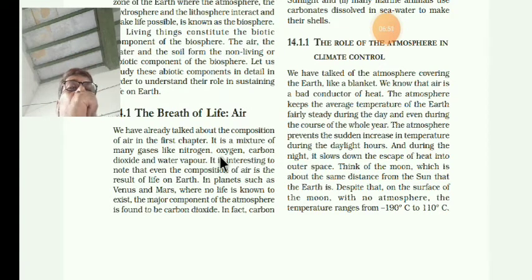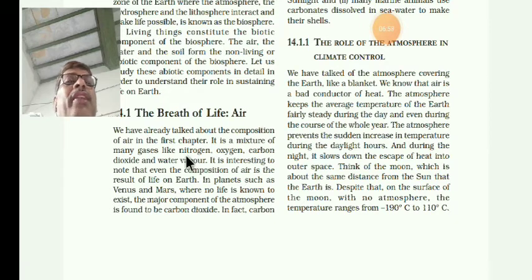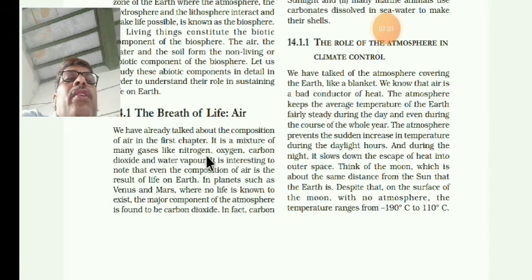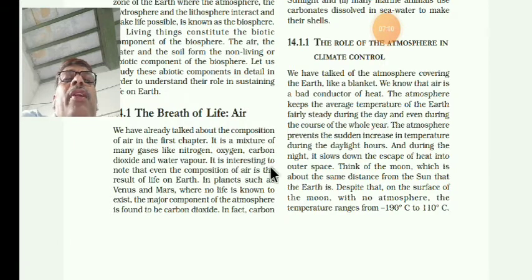Air is a mixture of gases like nitrogen, oxygen, carbon dioxide, and water vapour. Their composition: nitrogen 78%, oxygen 21%, carbon dioxide 0.03%, and remaining water vapour and other gases.